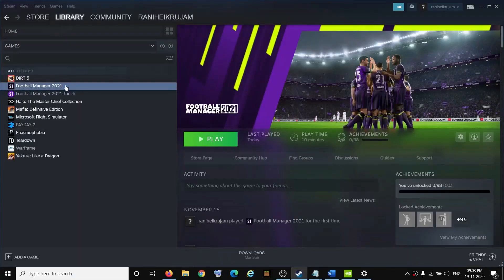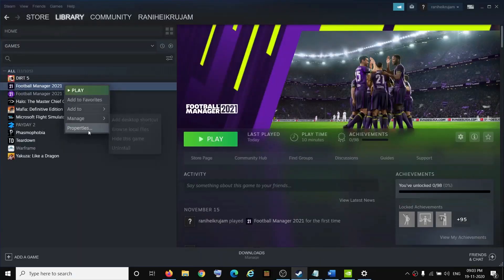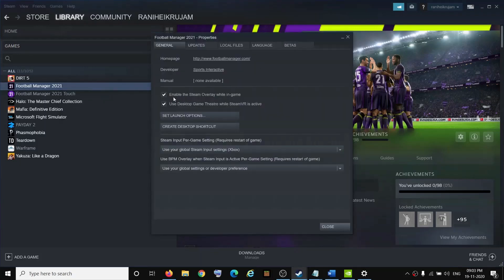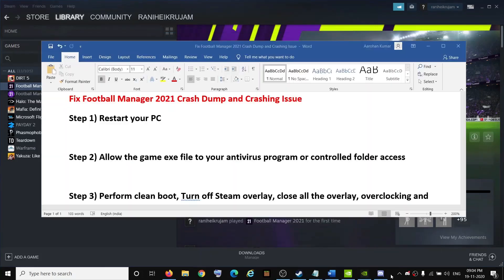Also, turn off the Steam overlay. Open Steam, right-click on Football Manager 2021, select Properties, and uncheck the box which says Enable the Steam Overlay While in Game. Then try to launch the game. Also make sure that you close all other overlay applications running on the computer.